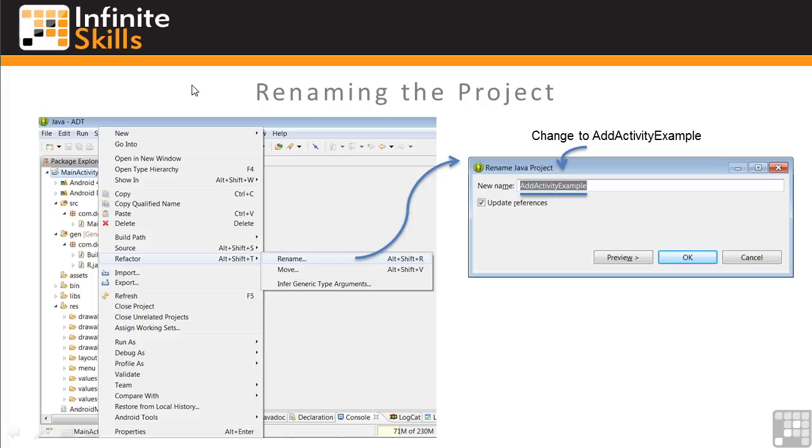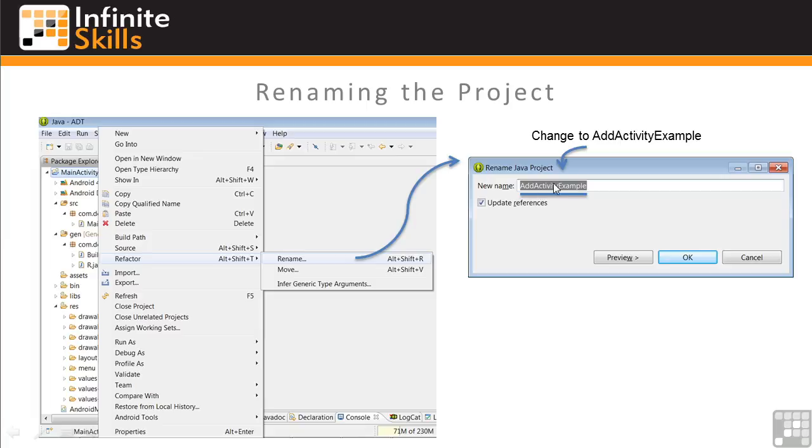So right-click on the project folder. Then select Refactor and Rename. And this will bring up the Rename Java Project dialog window. Change the name here to Add Activity Example, as shown. And check Update References. Then click OK.